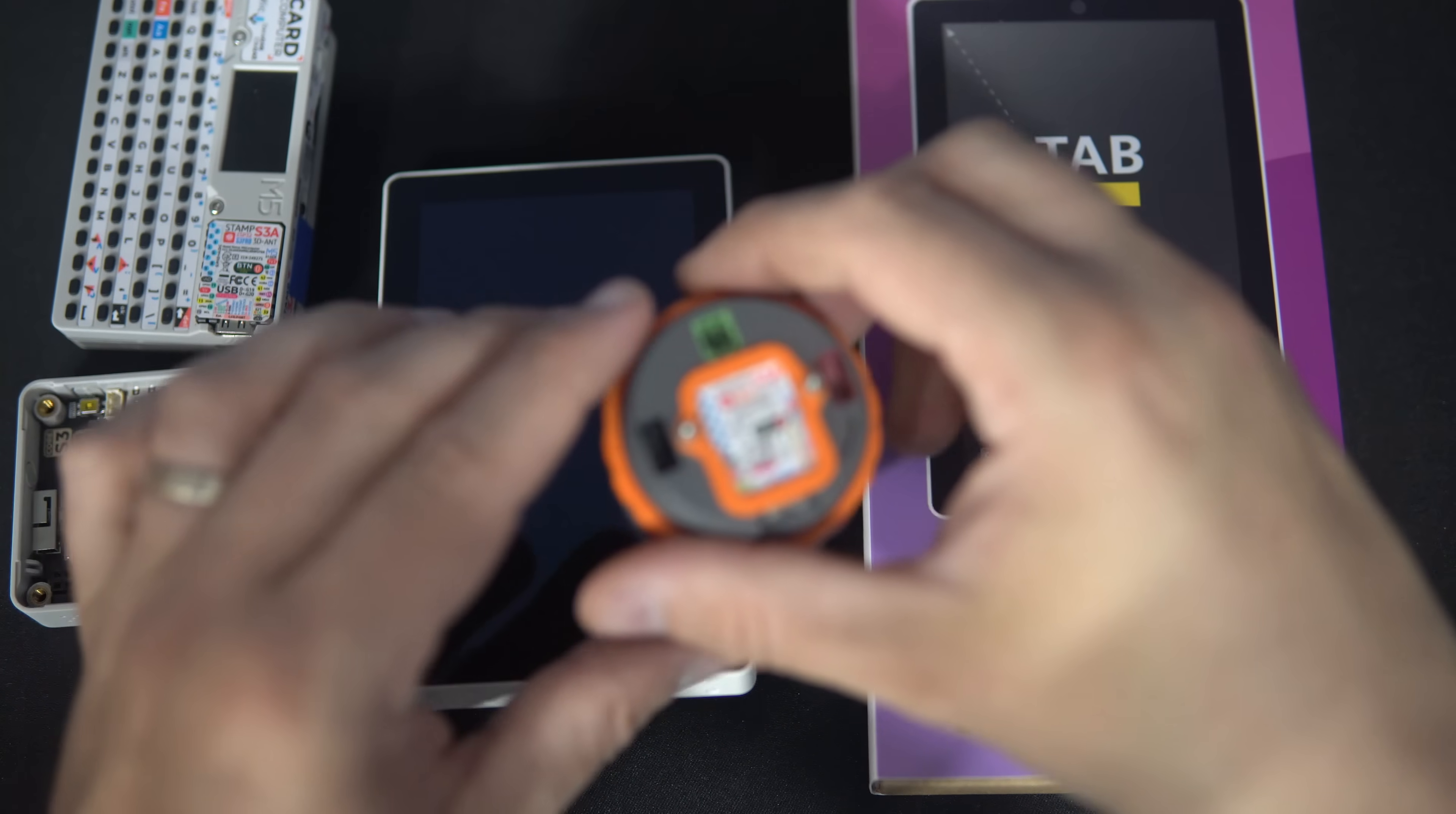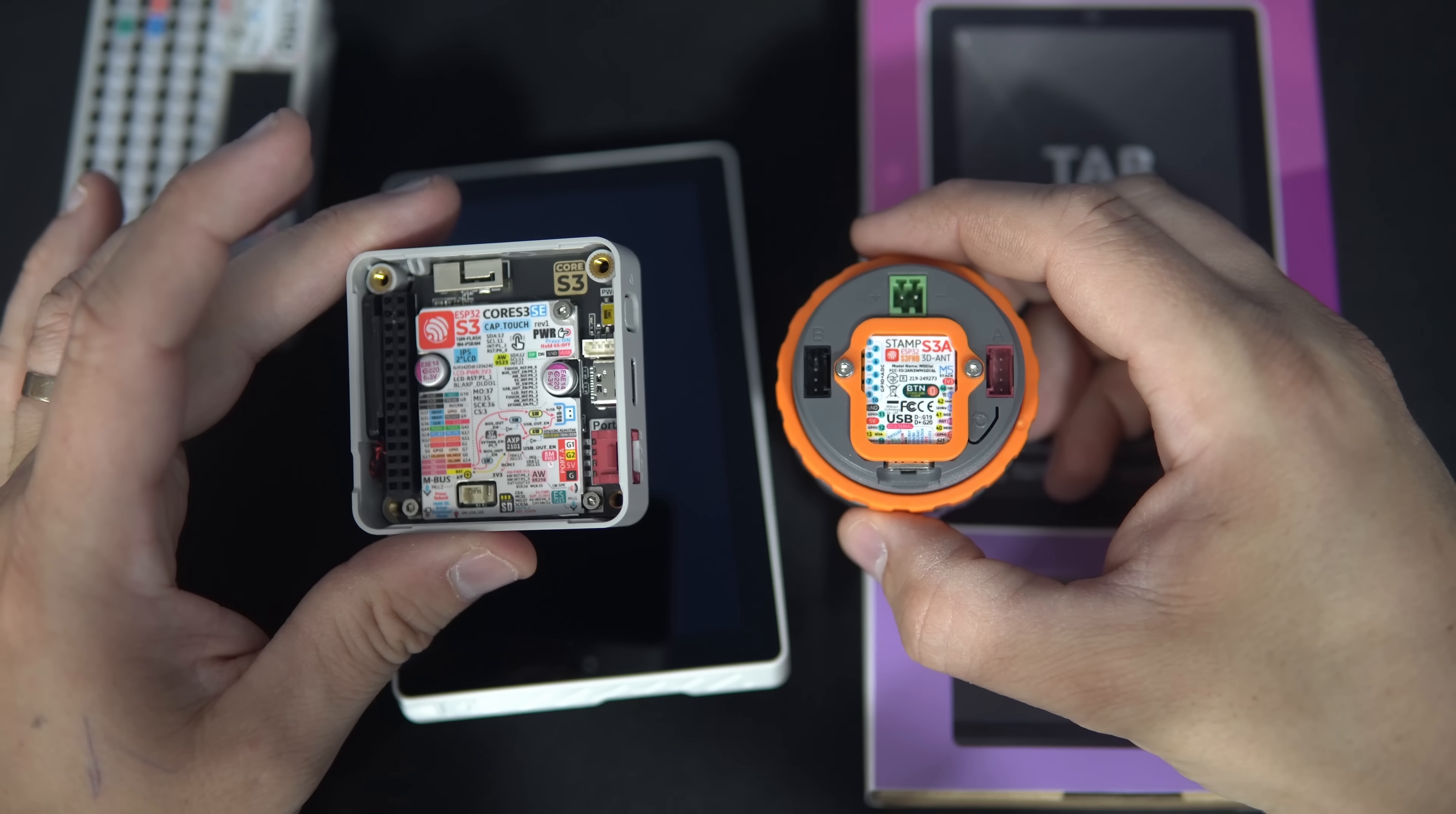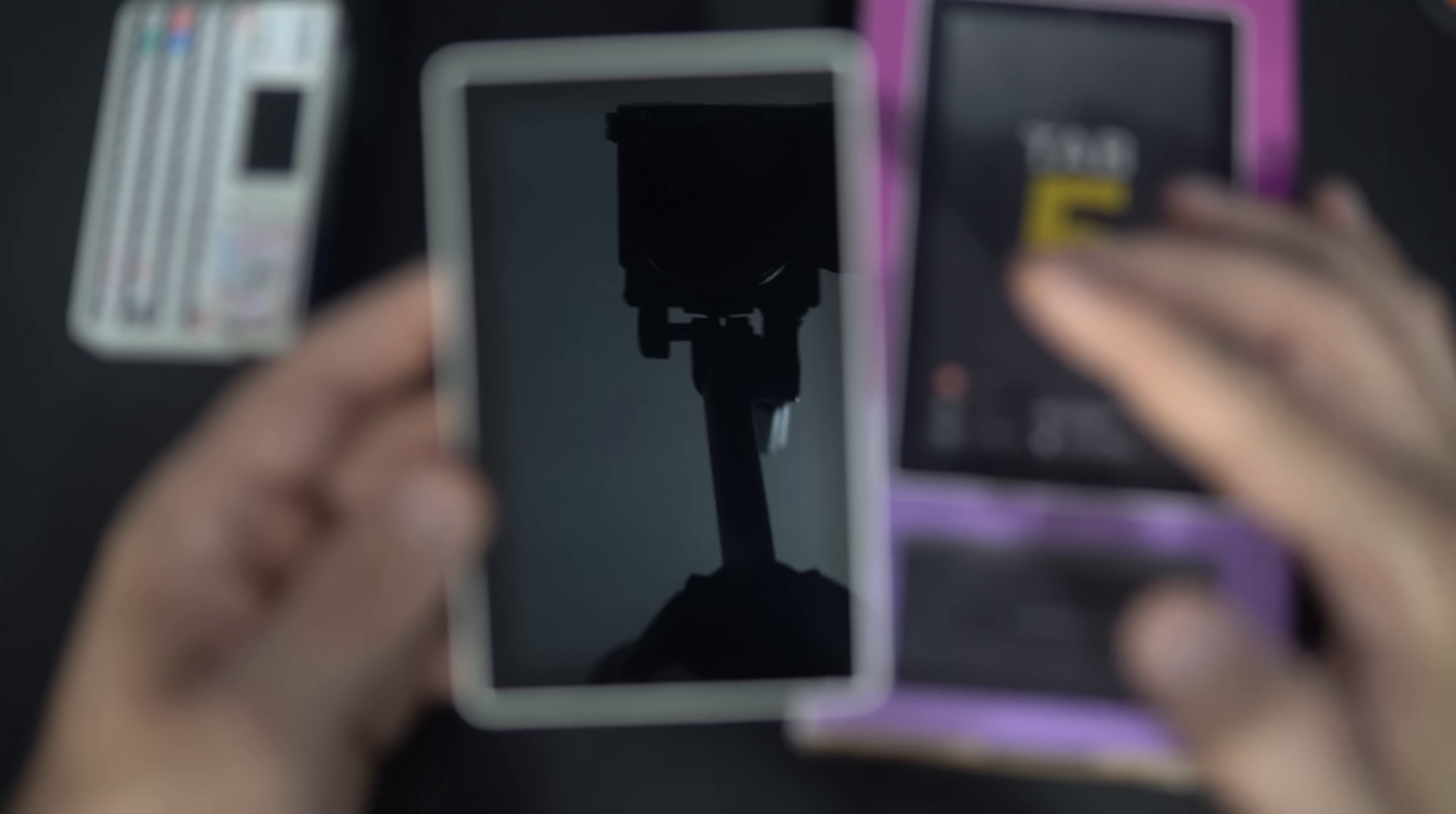For years the ESP32-S3 has been the microcontroller of choice in many embedded devices and development boards. Now we have an even more powerful option, ESP32-P4. And this is my first ESP32-P4 device.